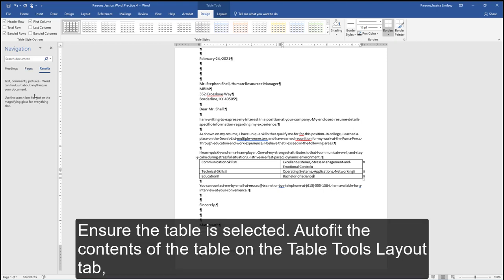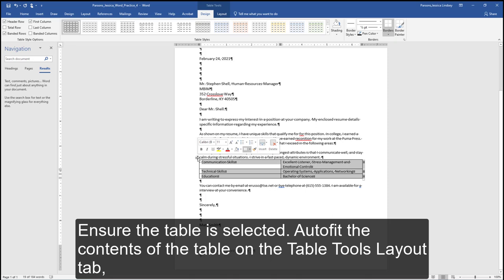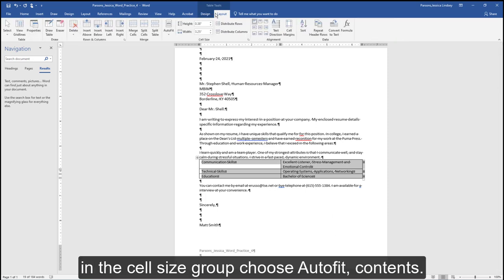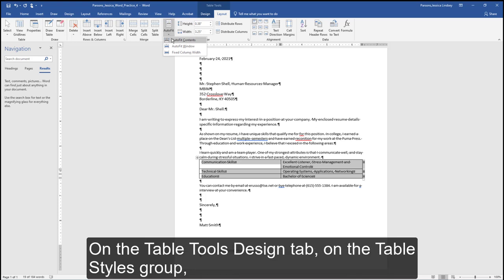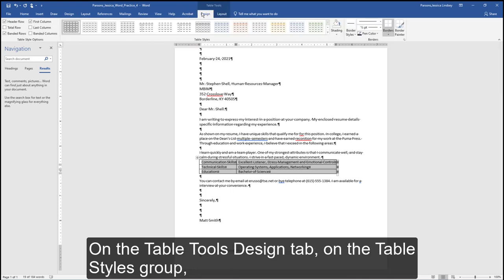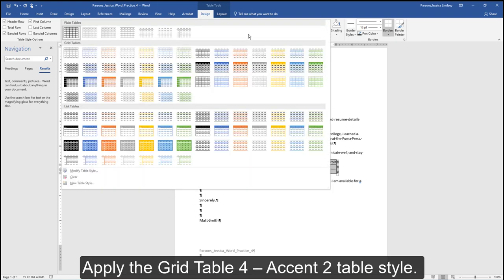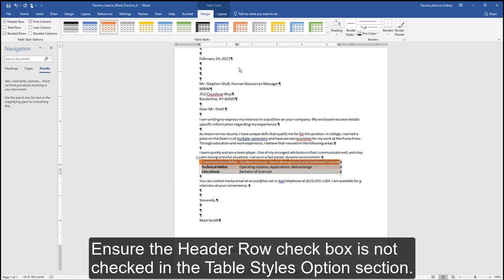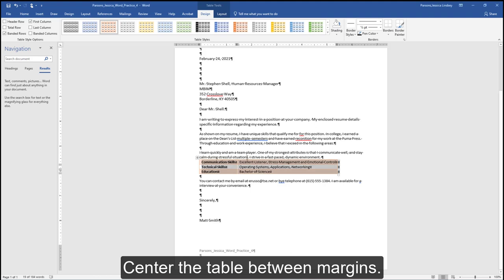Ensure the table is selected. Auto-fit the contents of the table on the Table Tools Layout tab. In the Cell Size group, choose Auto Fit Contents. On the Table Tools Design tab, on the Table Styles group, apply the Grid Table 4 Accent 2 table style. Ensure the Header Row checkbox is not checked in the Table Style Options section. Center the table between margins.